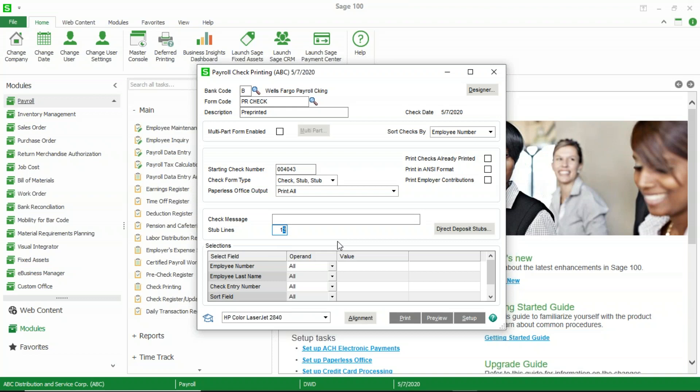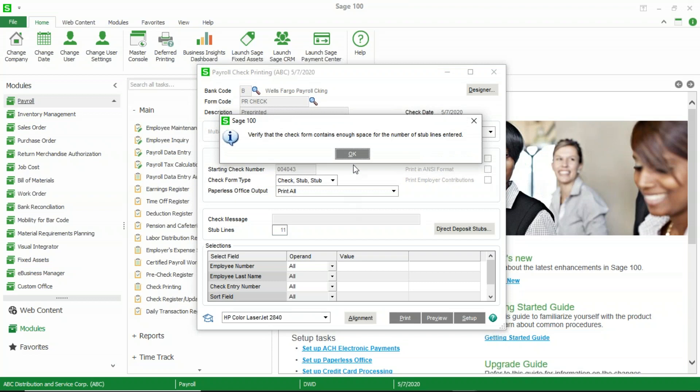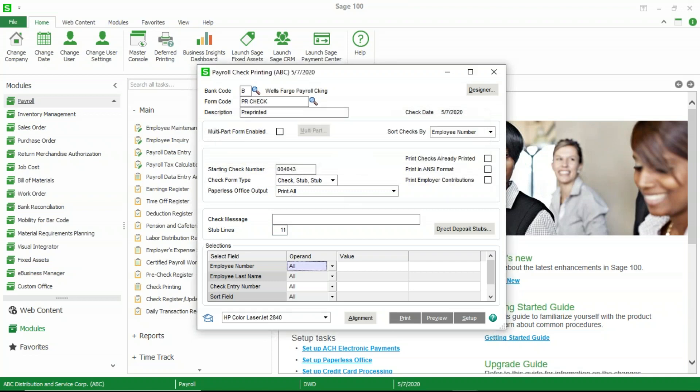So once I have expanded that group footer, I really need to go back here and change my stub lines. And this is kind of a trial and error. You can certainly go down by one stub line, preview it again, see if that works. I know that the two stub lines will work. You get a message to verify that.